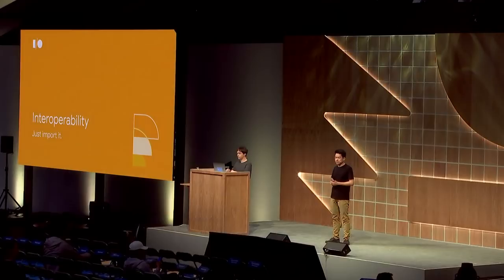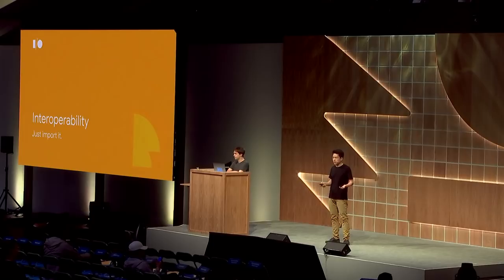Next up, interoperability. Swift interoperates transparently with C, so you can literally just import a C header and use it. But how about all the libraries, everybody's favorite machine learning and data science libraries in Python. Do we have to rewrite everything in Swift? The answer is, we don't. In Swift for TensorFlow, we've extended Swift's seamless language interoperability to Python.